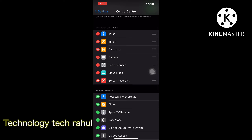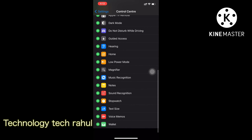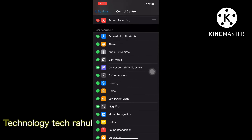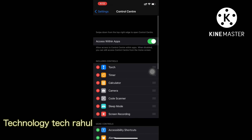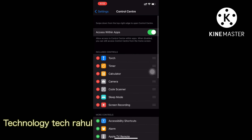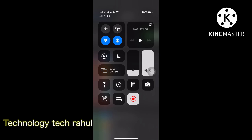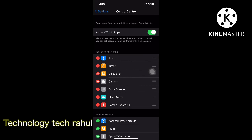Right here we have the screen recorder. Please check the screen recorder. I will see the screen recorder. If you have a screen recorder, I will see the screen recorder. Thank you.